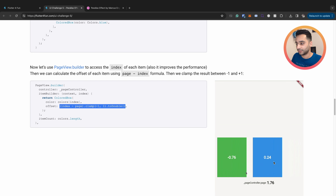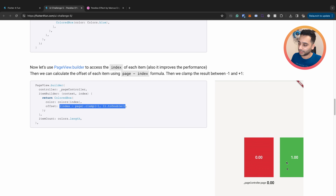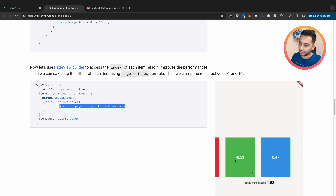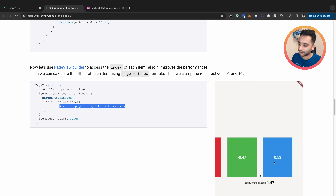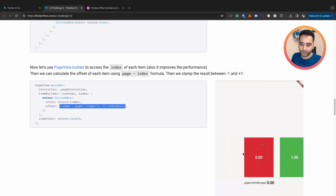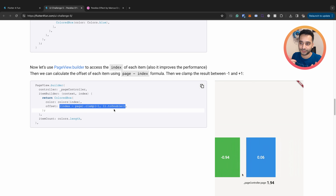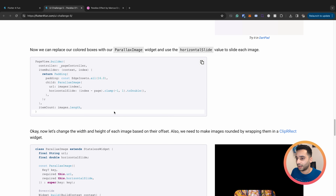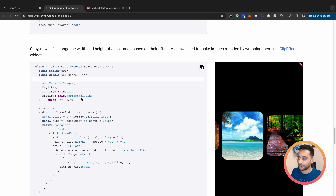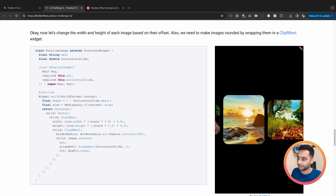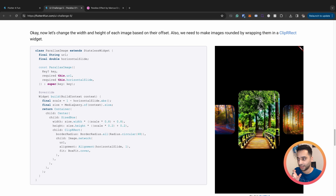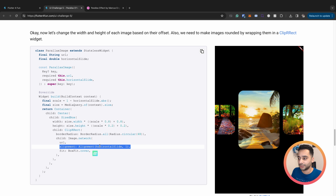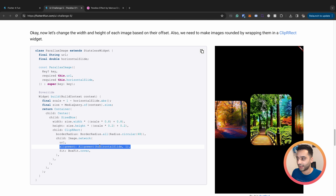In the next step we have logic to convert the page number value to a range of minus one to plus one for each individual item. For example, look at the green card: it is zero when centered, minus one when scrolled left, and plus one when scrolled right. The same logic applies to the other cards. We then pass this variable to the `horizontal_slide` variable of the parallax widget we already created. As a result we have this beautiful list.